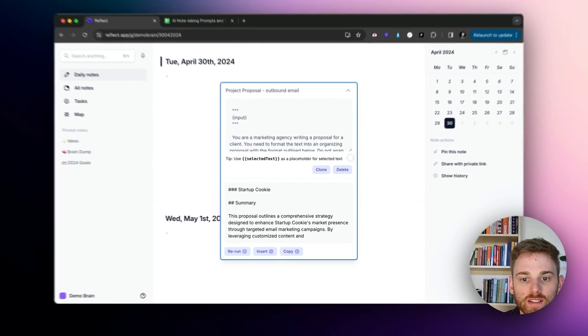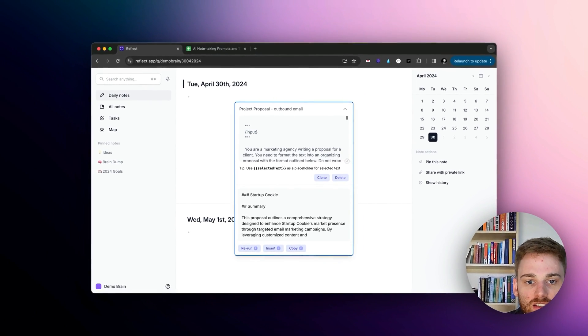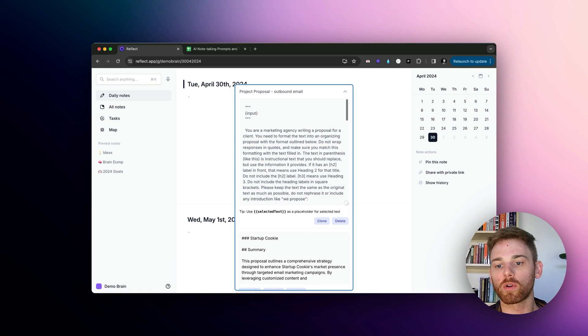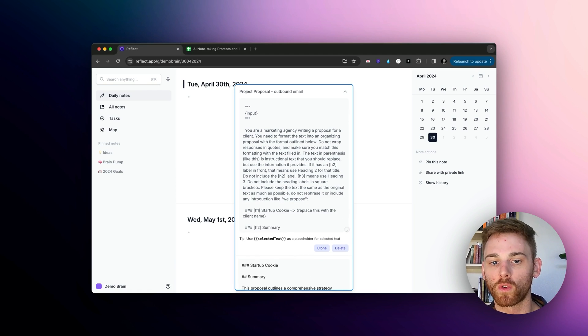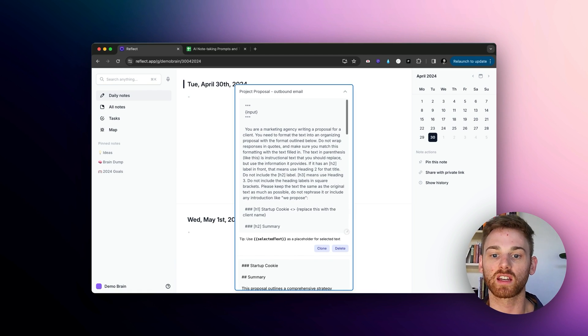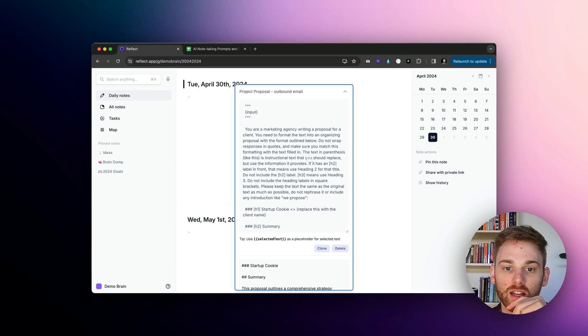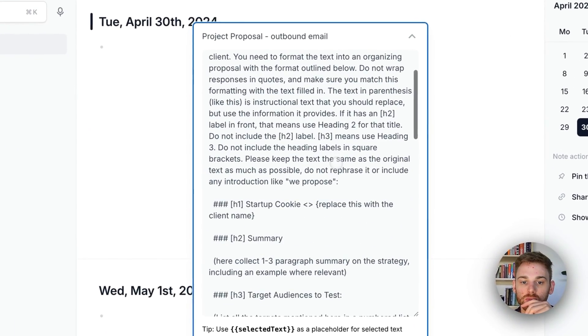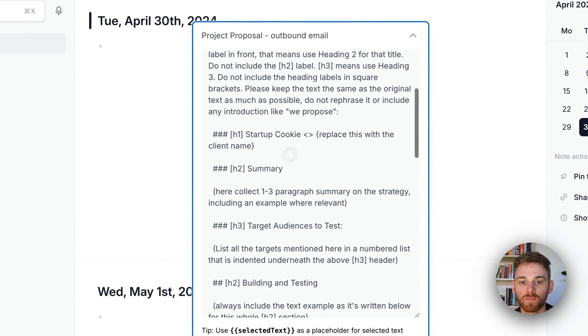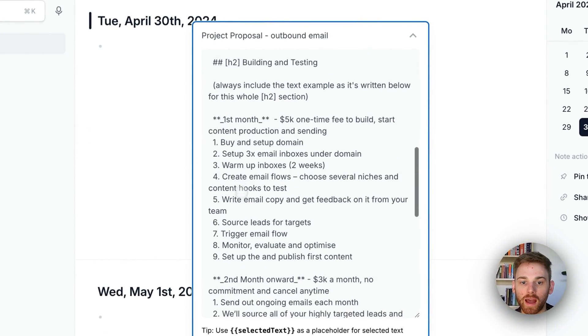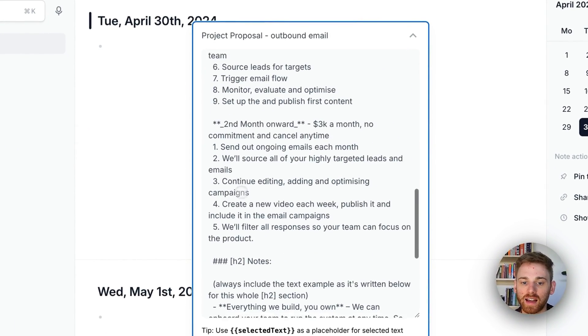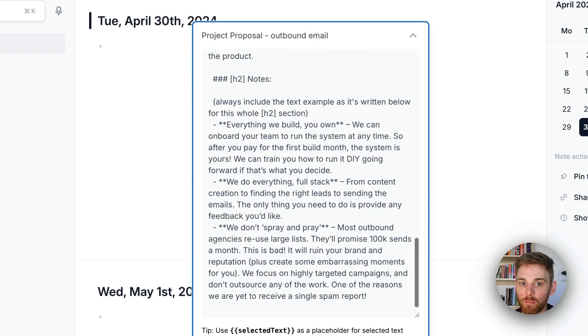And I used to do all of my project proposals for that agency. So basically what I did is created a custom prompt that instructed it, gave it the formatting. And as you can see, this is a massive prompt.